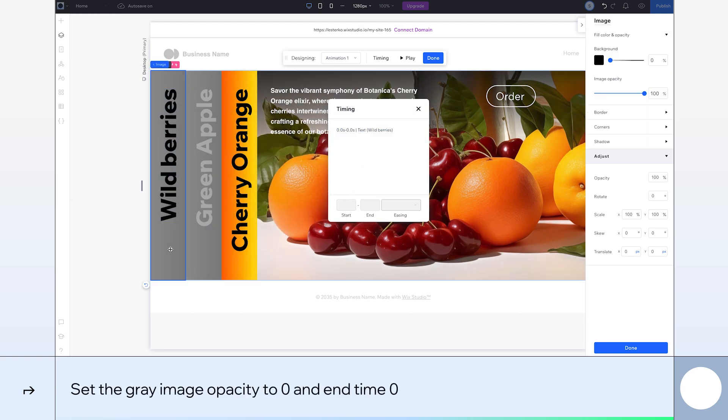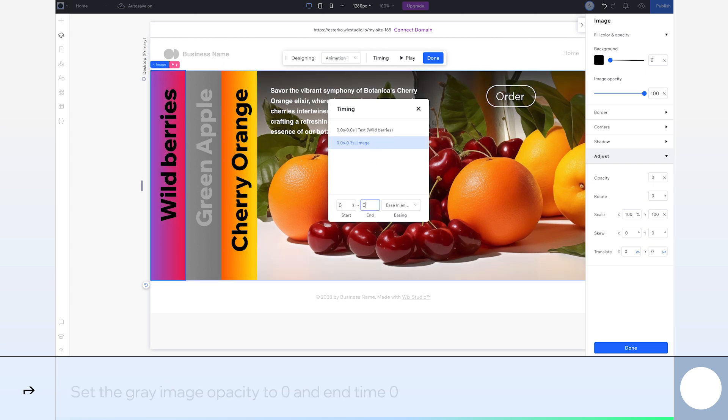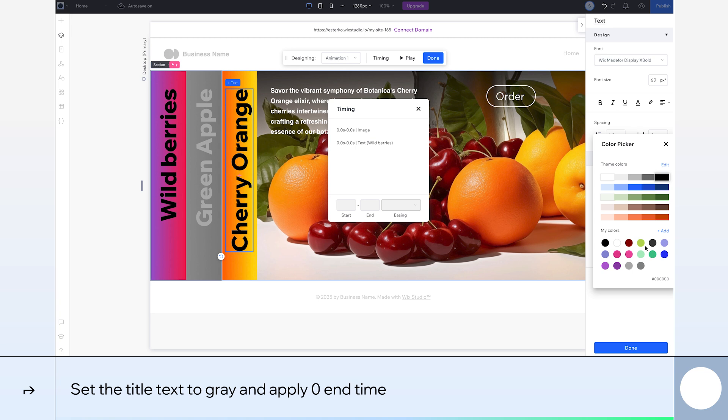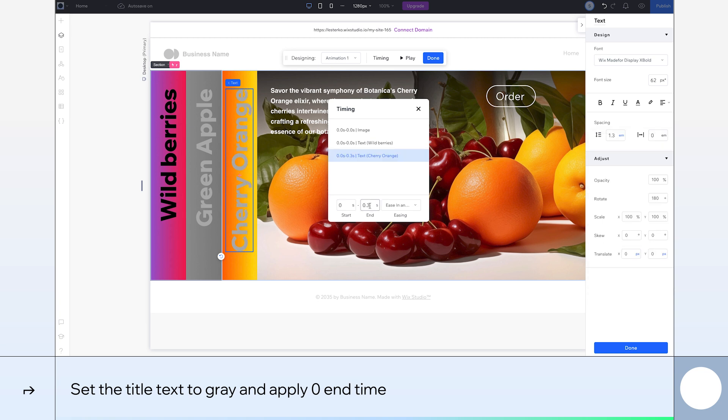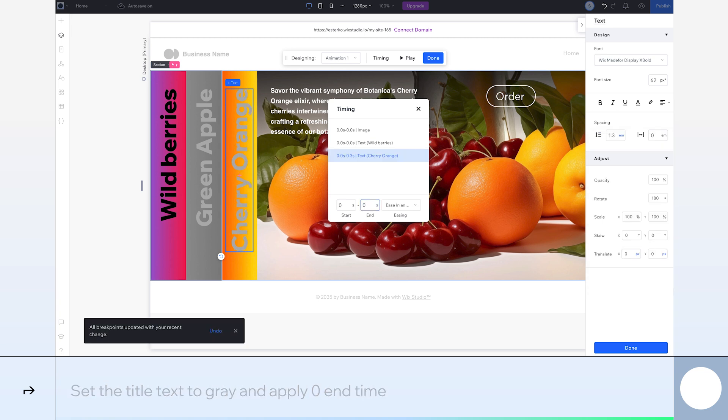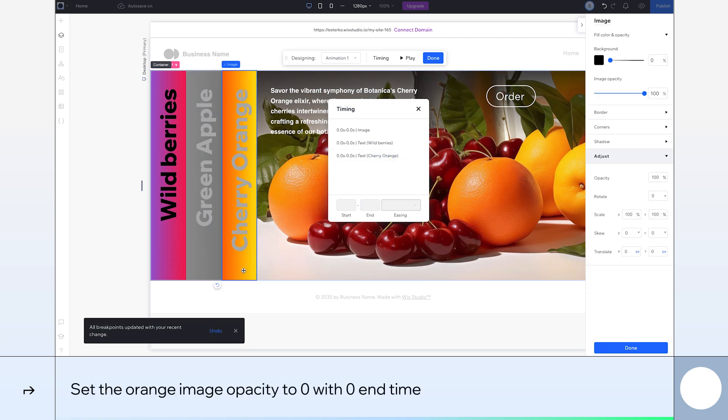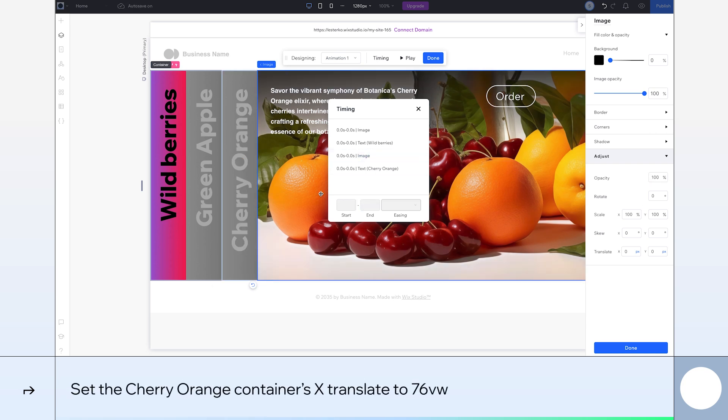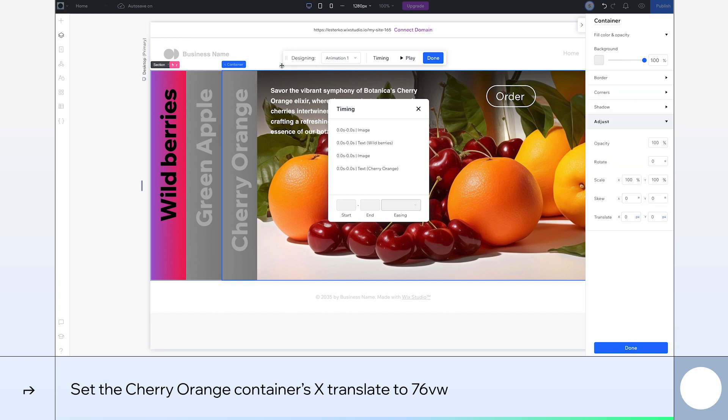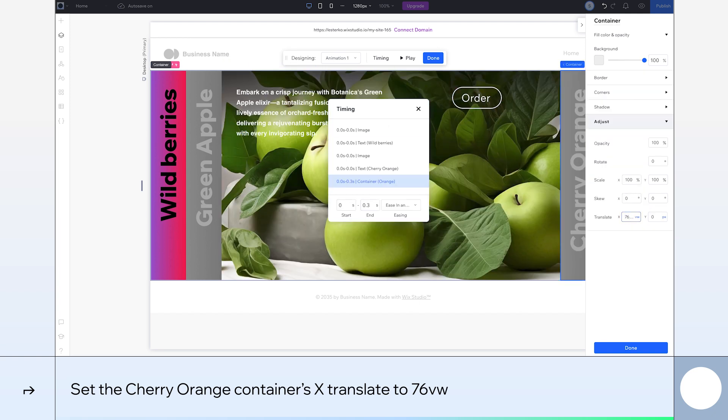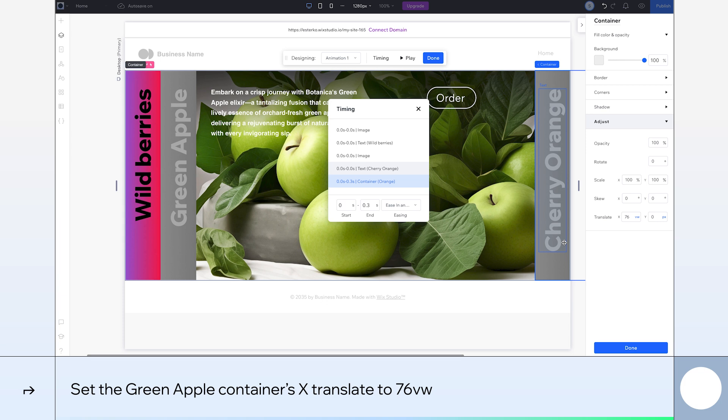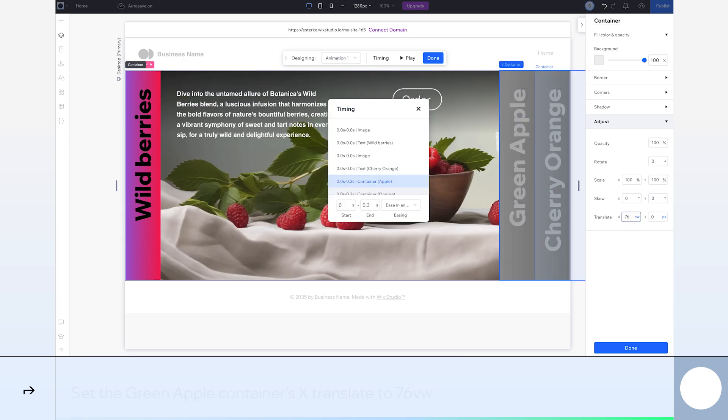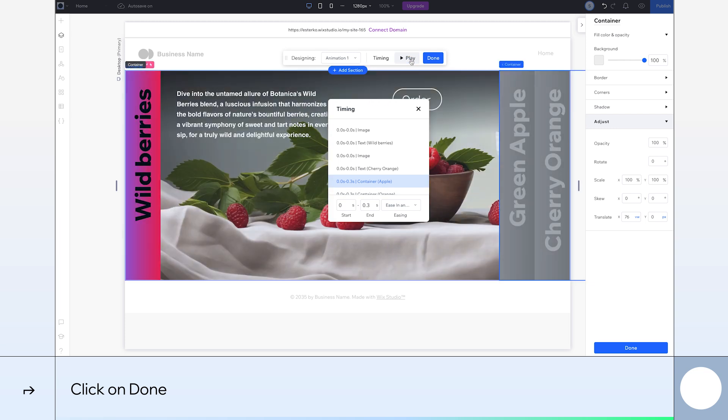Next, select the card's gray background. Set its opacity to 0 and its end time to 0 too. Now select the cherry orange card. Set the text color to gray and its end time to 0. I'll do the same with the cherry orange image, setting its end time and opacity to 0. Now I'll get the cherry orange container to move horizontally by setting the X translate property to 76 VW. Finally, we'll also set the green apple container's X translate property to 76 VW. And that's our first animation complete. Let's click play to preview it. Nice, I'm happy with that.